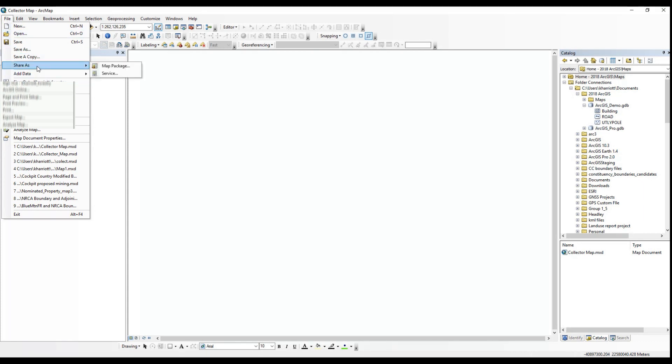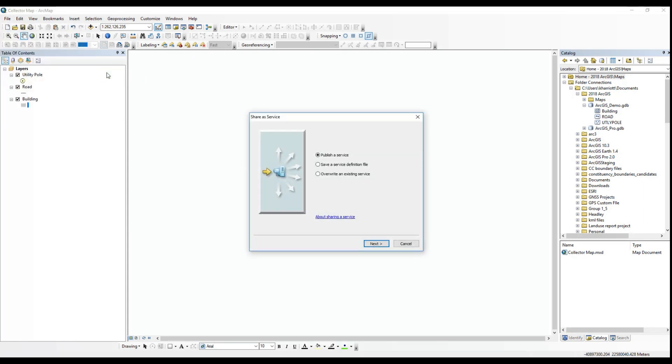Once signed in, you are ready to share as a service. In other words, you're ready to publish a service to your ArcGIS online account.